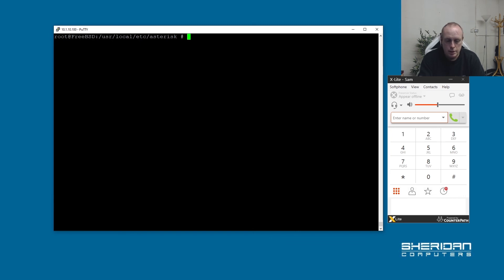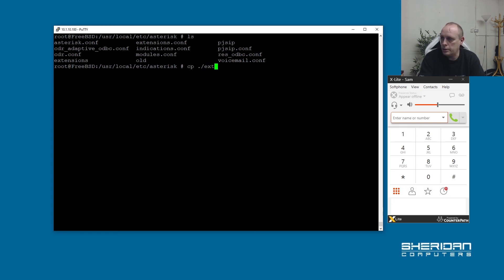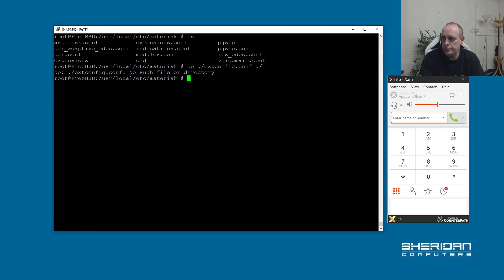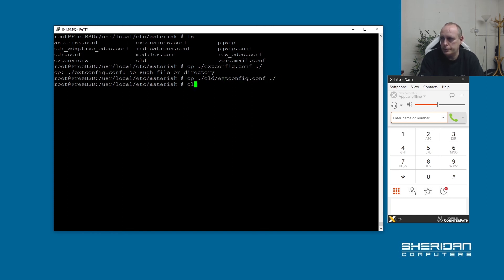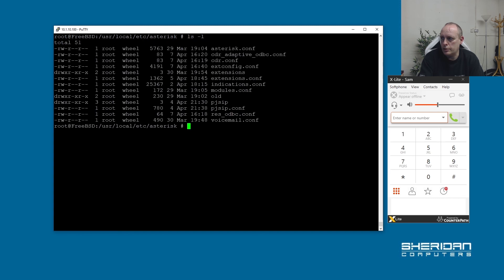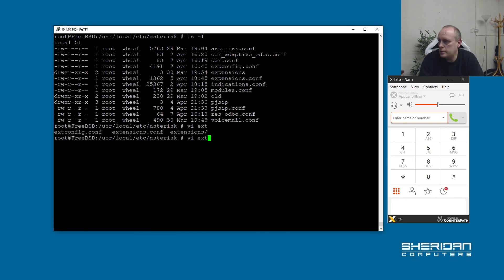And we're going to copy another config file from the old directory. And we're going to copy extconfig.conf. Let's try that again. Extconfig.conf. Play that off. So we've got our extension configuration, which is what we need to adjust next. So let's go ahead and edit that.